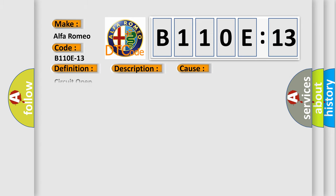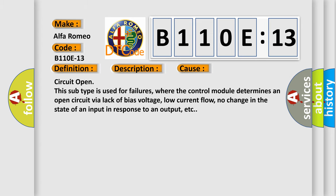This diagnostic error occurs most often in these cases: Circuit open. This subtype is used for failures where the control module determines an open circuit via lack of bias voltage, low current flow, no change in the state of an input in response to an output, etc.